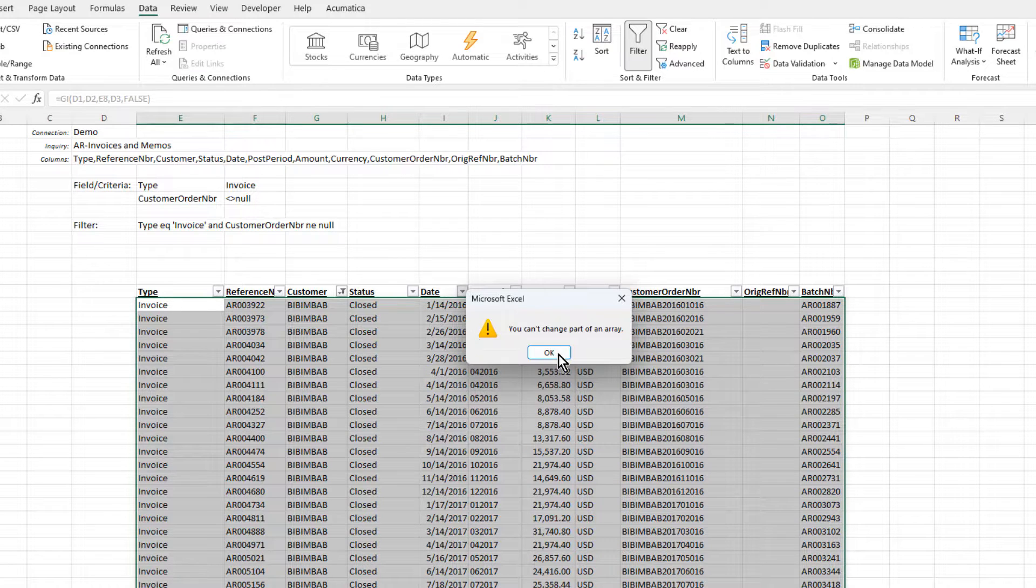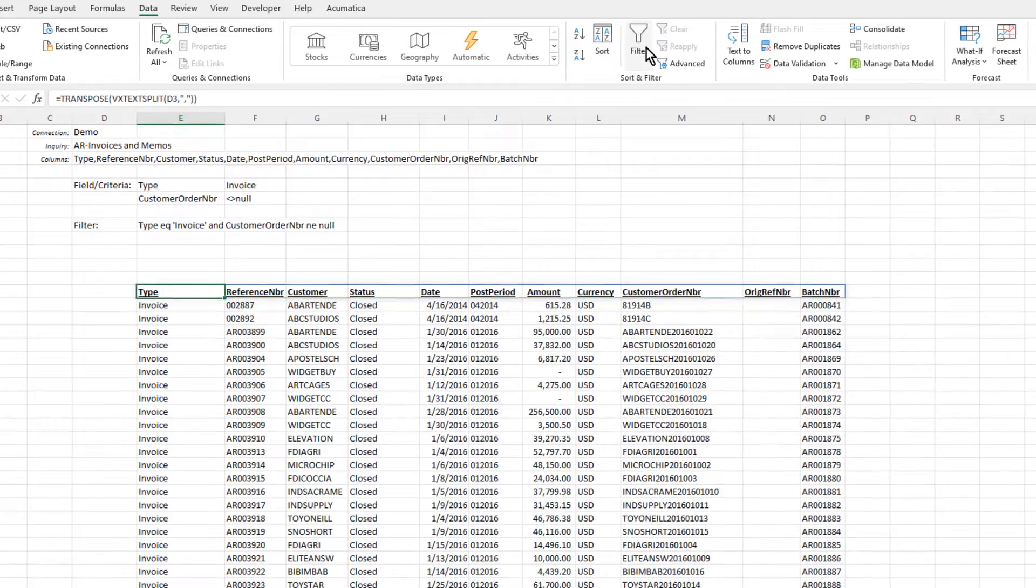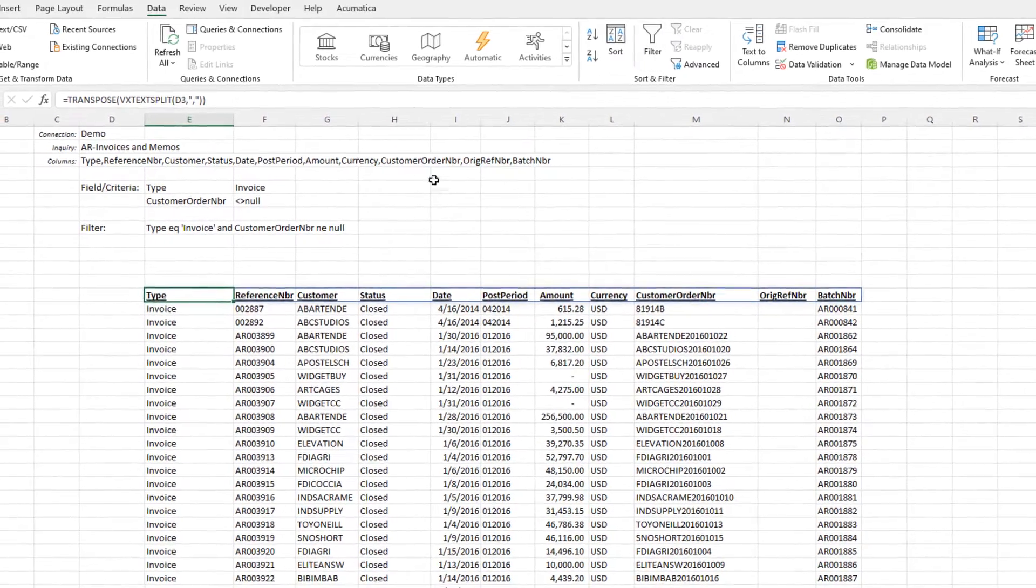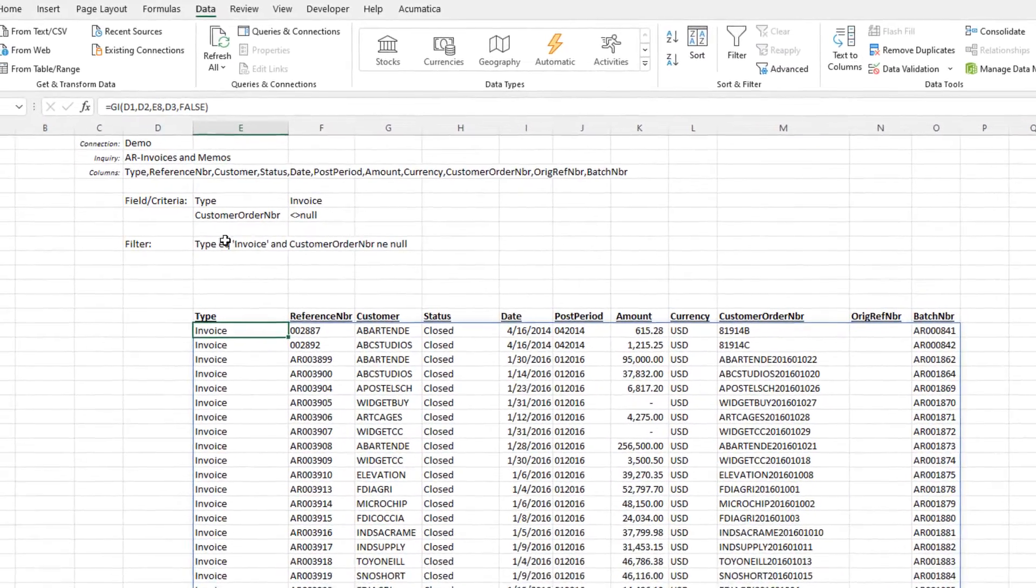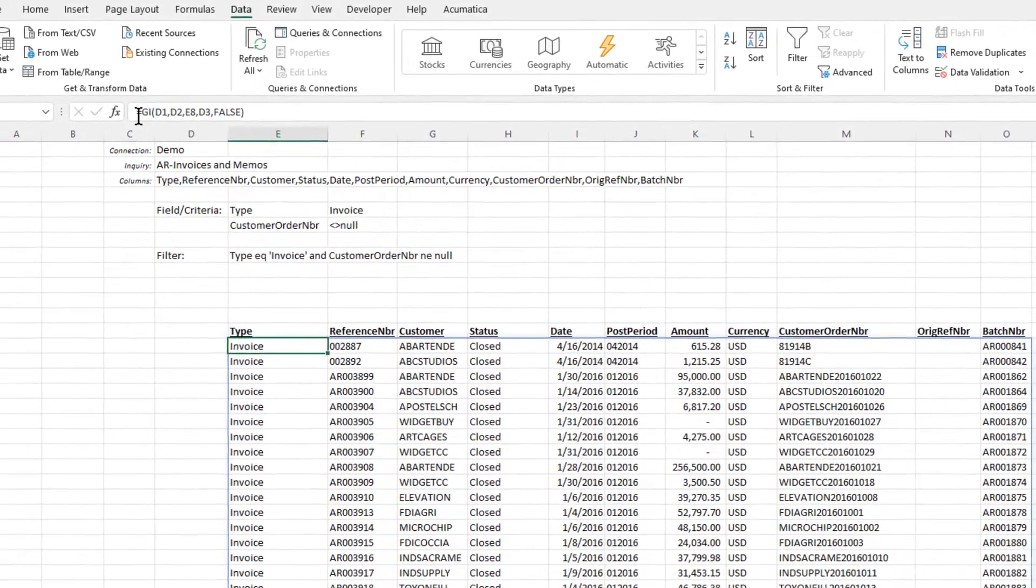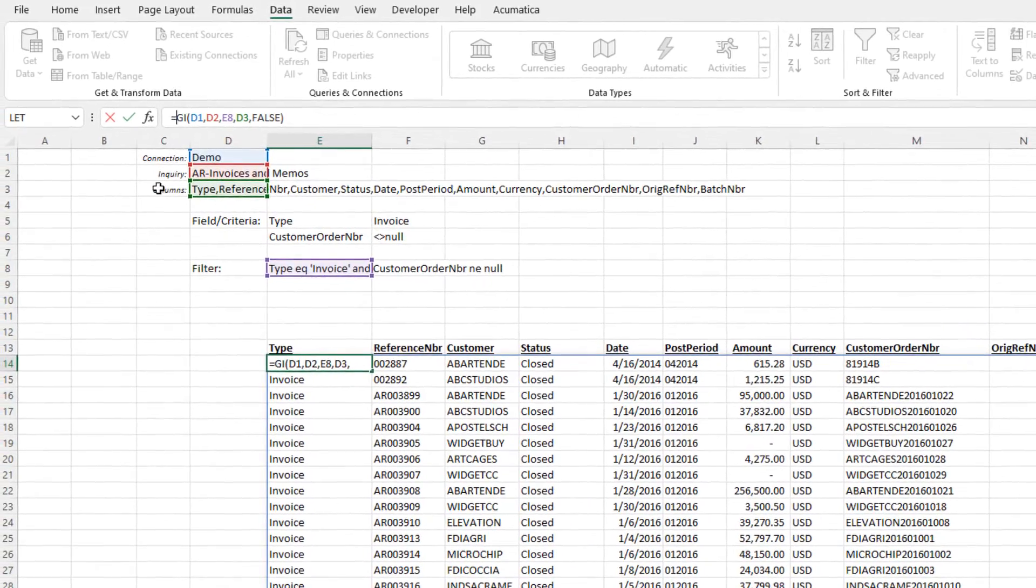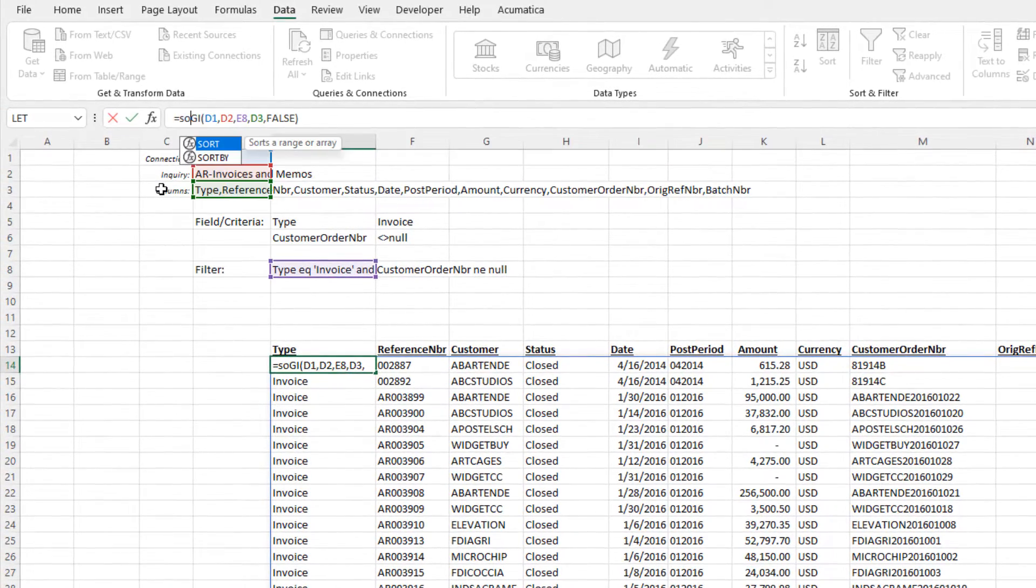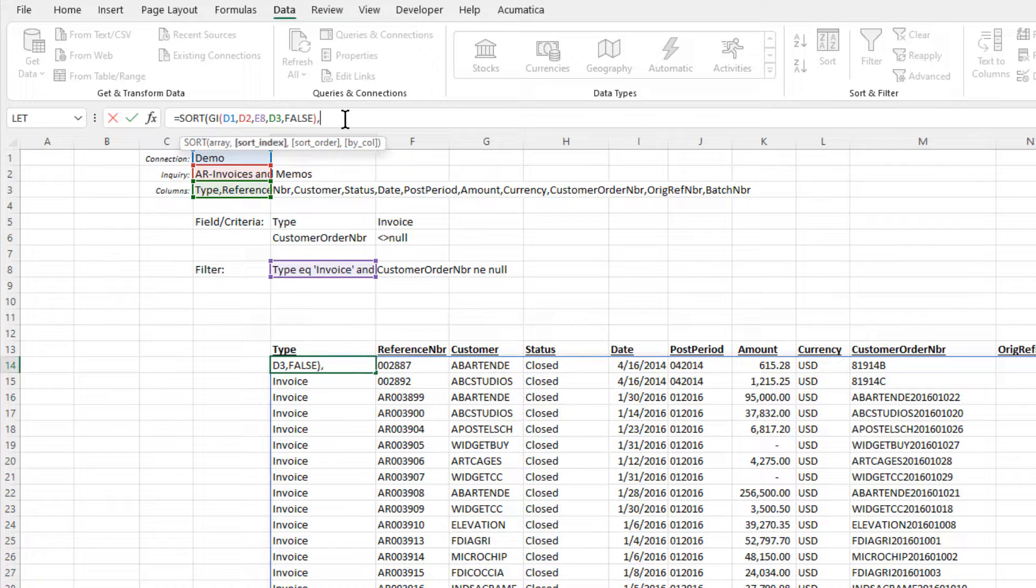So, let's look at how we can sort the results of our report. We'll want to use Excel's sort function. We start by embedding the Velixo GI function inside of the sort function. Next, we need to define which column we want to sort by. We do this by simply specifying the number of the column we want to use.